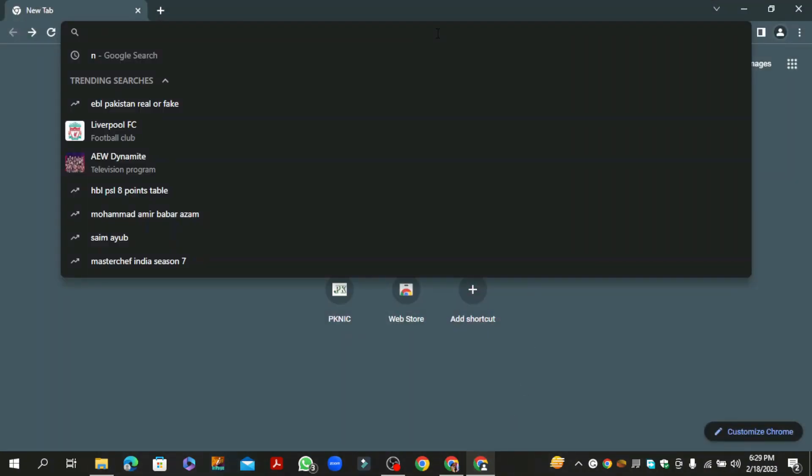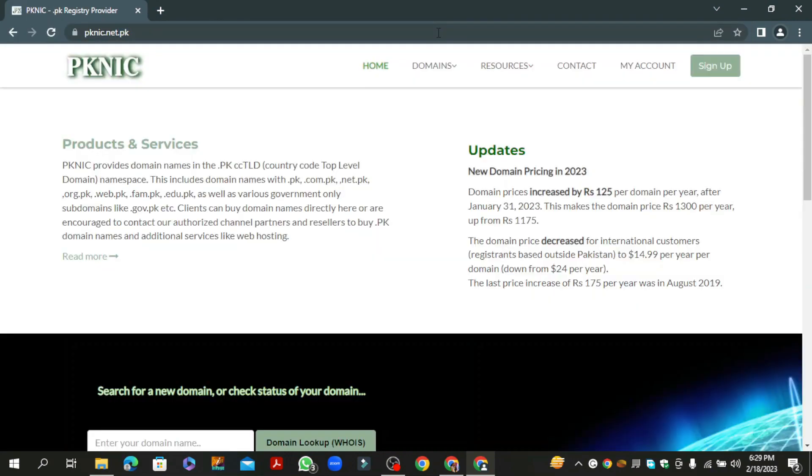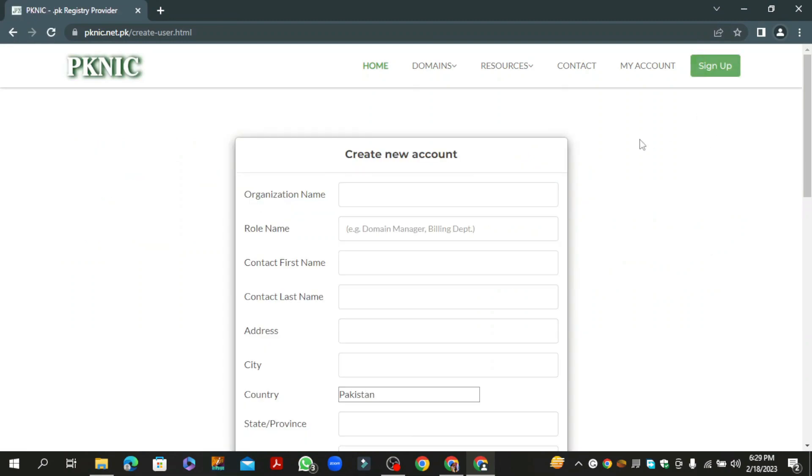Go to pknic.net.pk. Click on the sign up button to create your account.